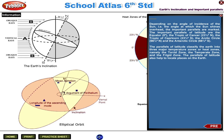The parallels of latitude classify the earth into three major temperature zones or heat zones: namely the torrid zone, the temperate zone, and the frigid zone. The parallels of latitude also help to locate places on the earth.